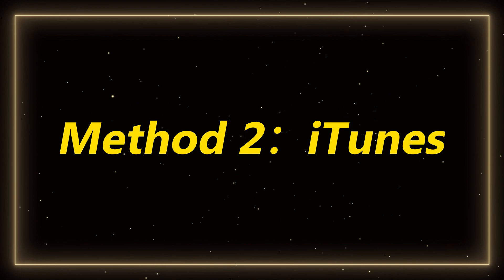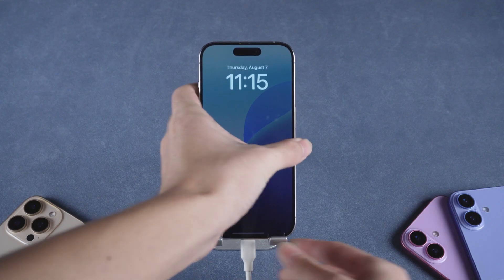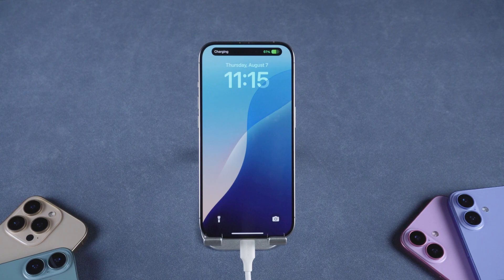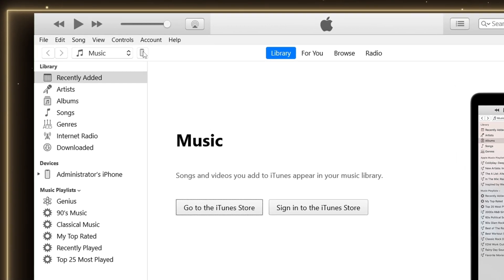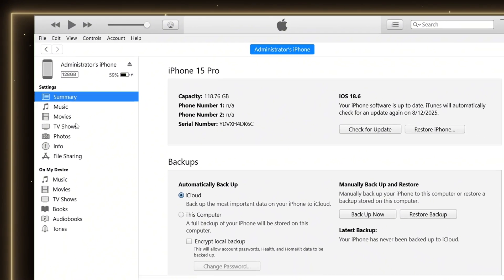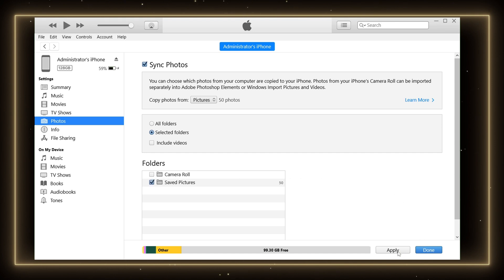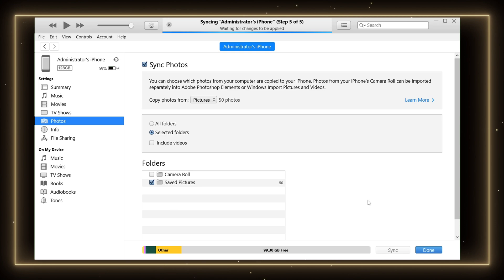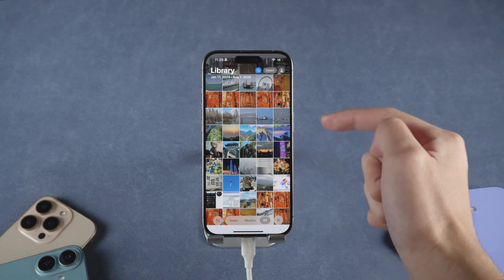Method 2 is through iTunes, the traditional Apple method. Start by connecting your iPhone to your computer using a USB cable. Then open iTunes and select your device by clicking the phone icon. Go to the Photos tab, check the box that says Sync Photos, and choose the folder on your computer that contains the photos you want to transfer. Once you're ready, click Apply to begin syncing. The selected photos will now be copied to your iPhone's photo library.